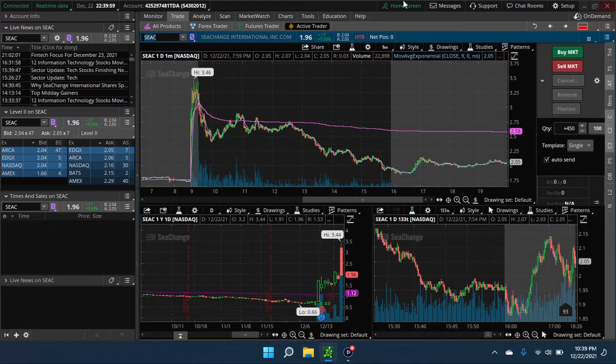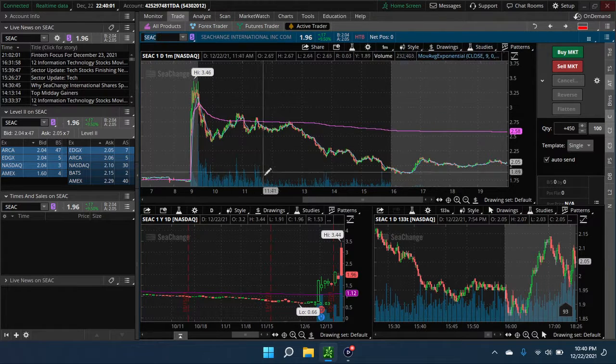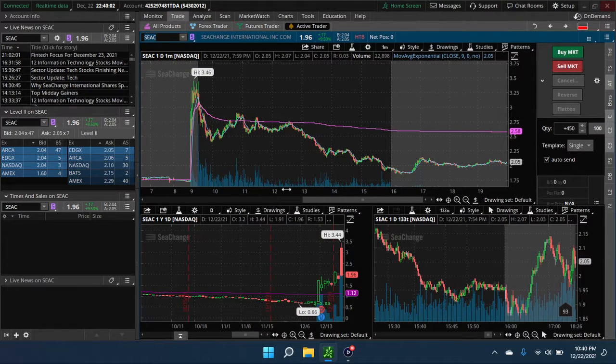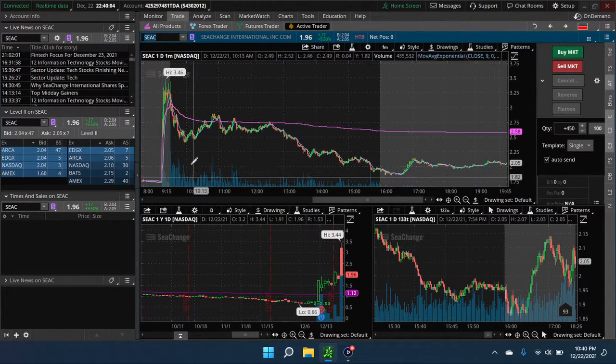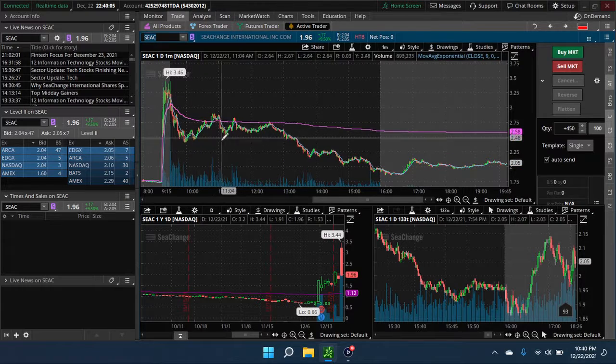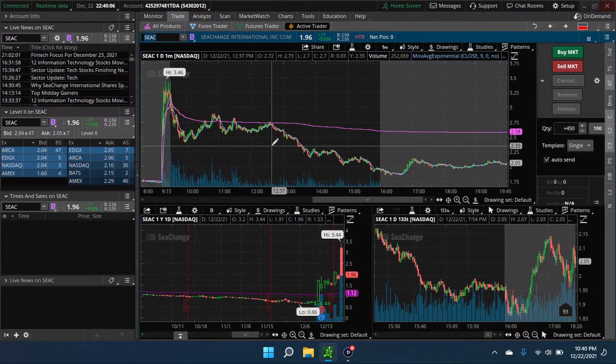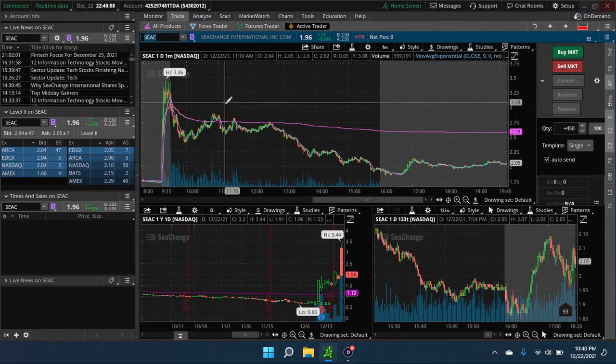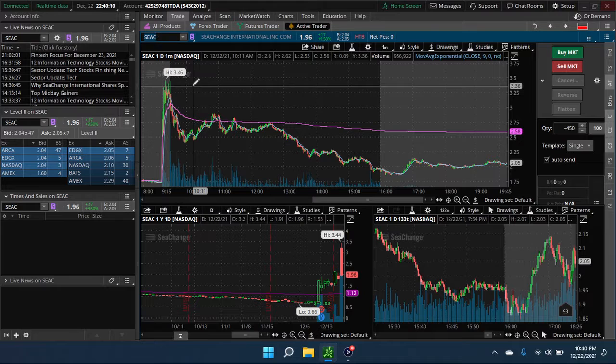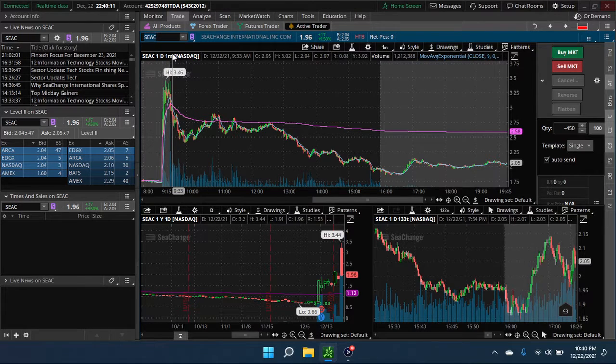As everybody can tell, it just sort of made a couple, two, three tries trying to get up over VWAP. Just couldn't do it.